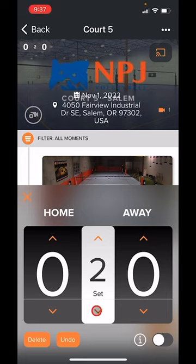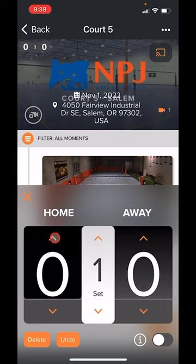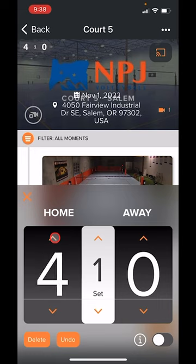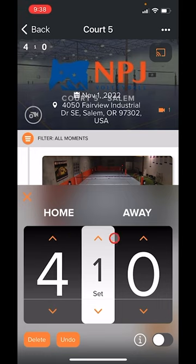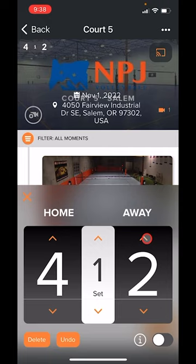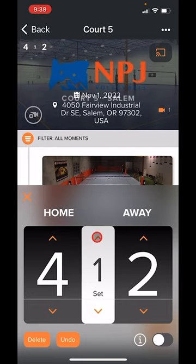As I use these arrows up and down it will select the set and adjust that score. By default it does label the teams home and away, but in your event setup you can personalize and customize them to the team.